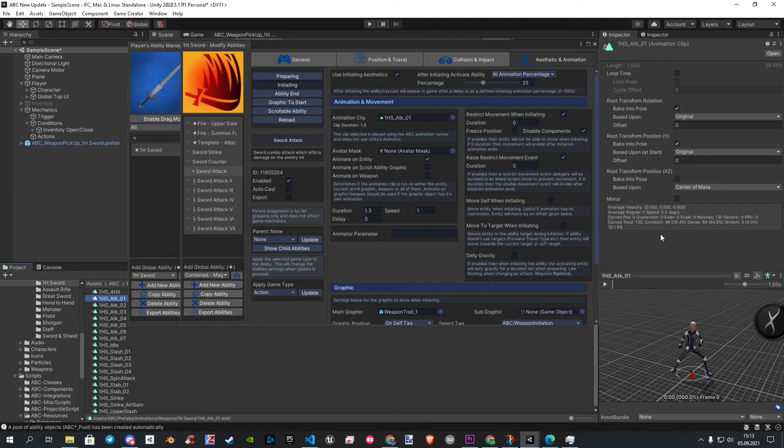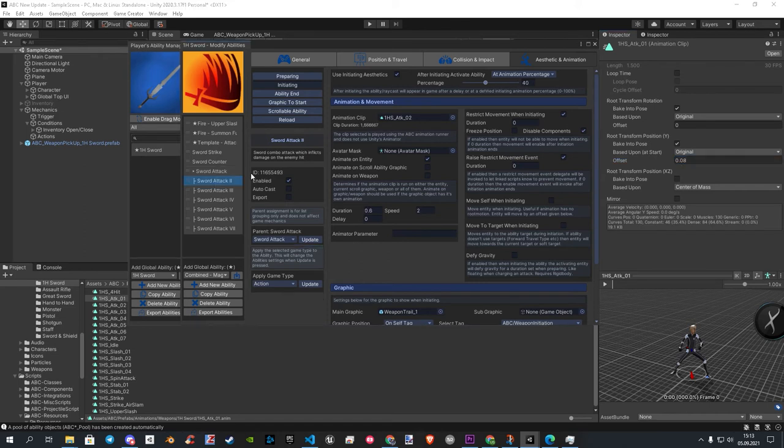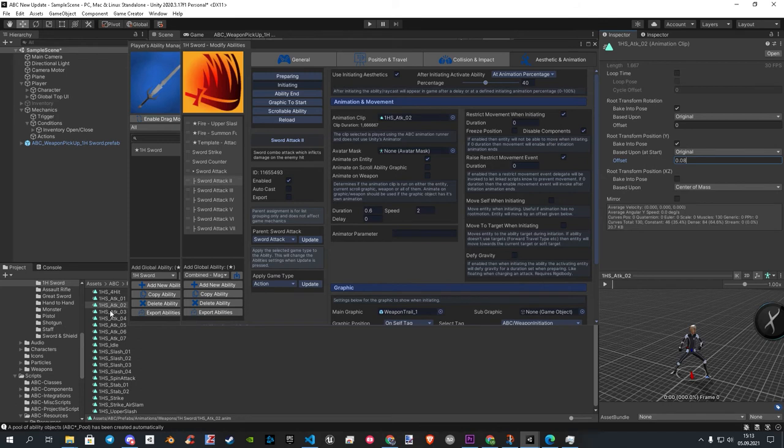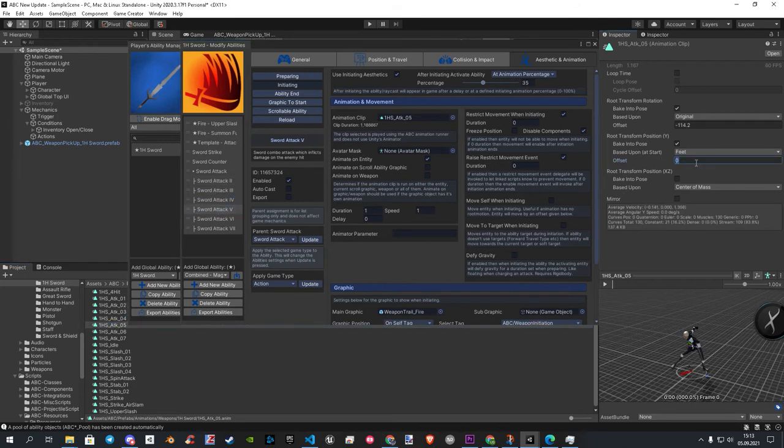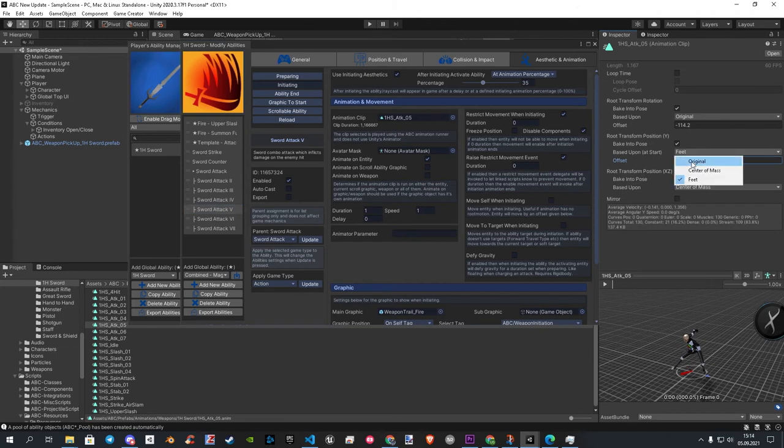Now do the settings. Be sure to change on some of those clips from Feet to Original.